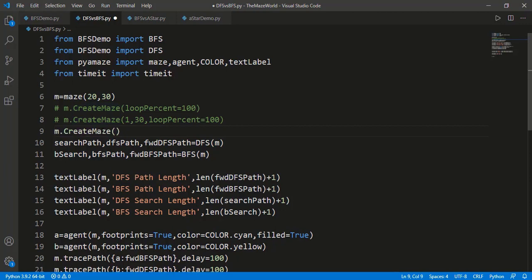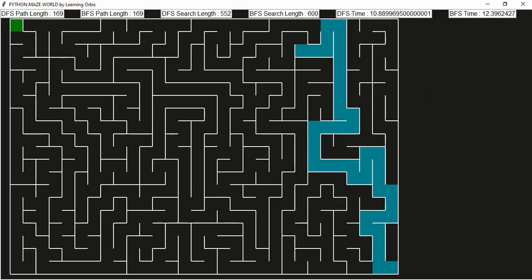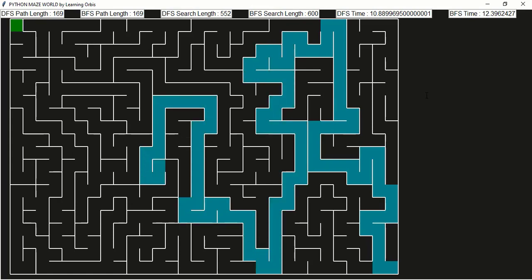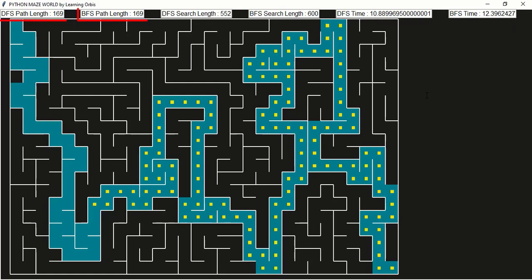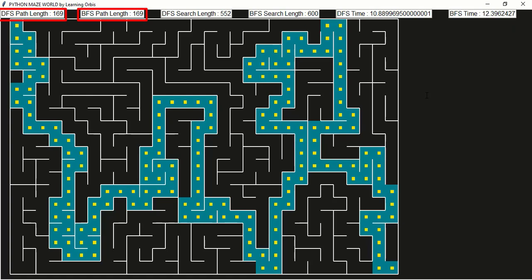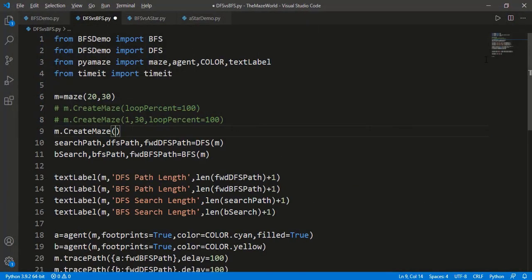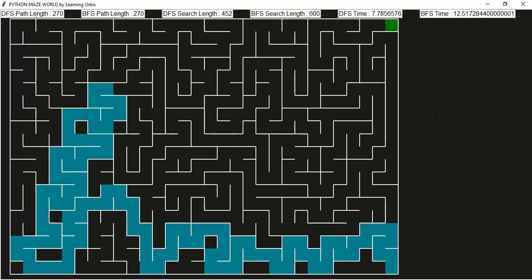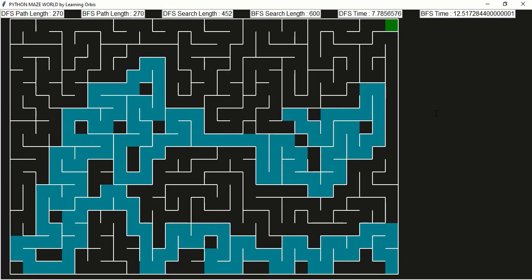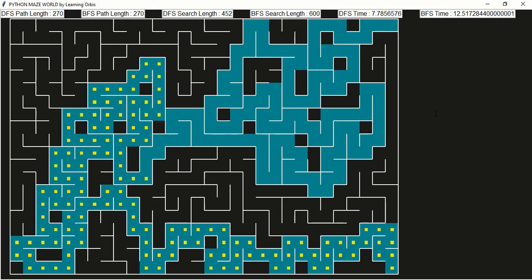I will remove loop percent 100 from the create maze function. The default value of loop percent is 0, meaning no loops in the maze path. Both DFS and BFS found the path of length 169 cells — the same path. If you see the search path length, DFS performed better at 552 cells compared to 600 cells for BFS. The time of DFS is also better. Let's also change the goal to cell 130 with the perfect maze — again the end path is the same and DFS search length and execution time are both better.